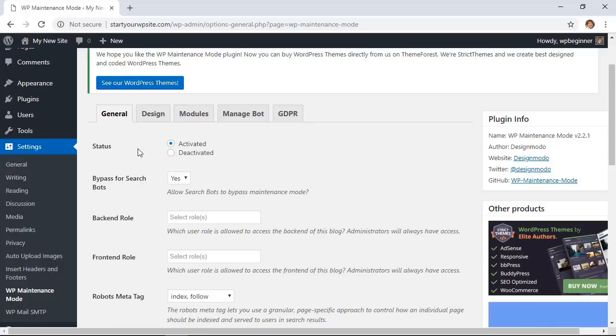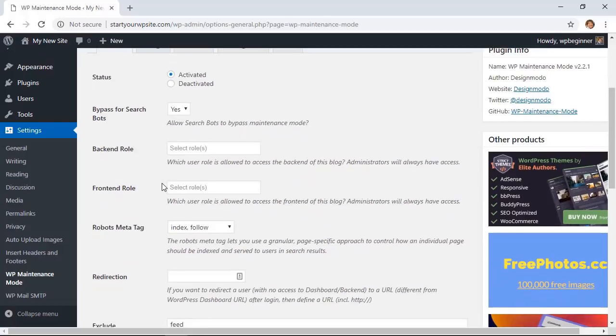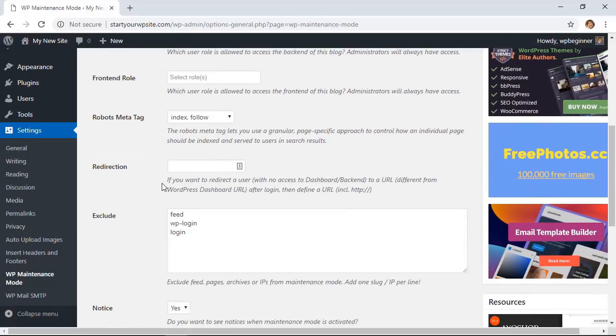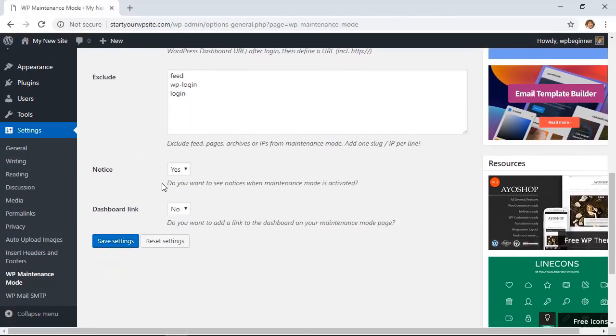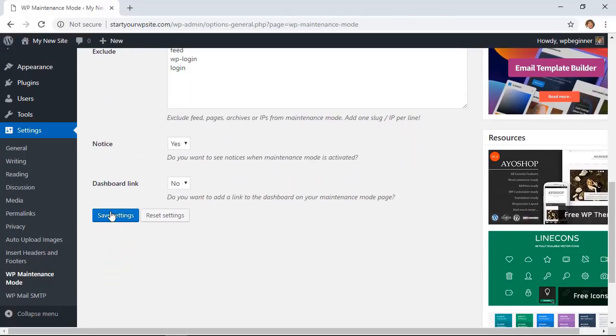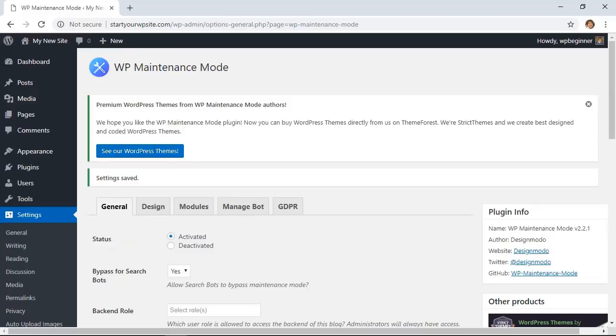Now everything else here is fine for what we need, so let's just scroll down and we'll click save changes. The other great thing about maintenance mode is as an administrator you'll still have full access to your website.